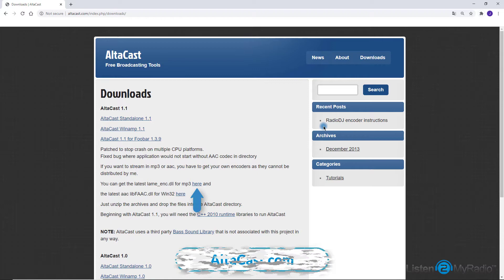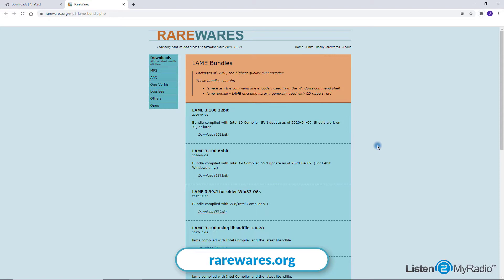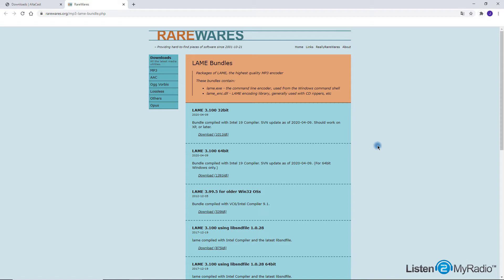The third file is the MP3 encoder. This encoder can be downloaded from rarewares.org website. In this tutorial we will explain how to work with Altacast standalone version with an MP3 encoder.